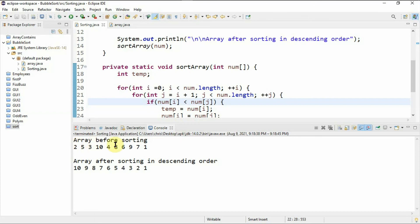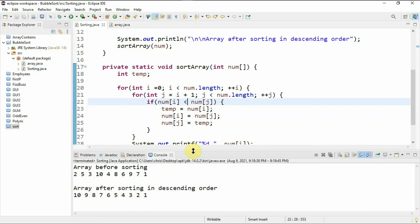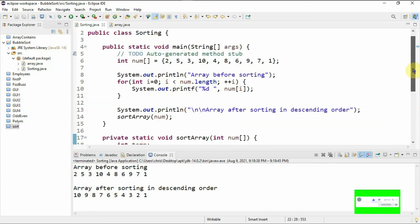We can see the array before sorting with the numbers as declared, and the array after sorting in descending order printed correctly. There's no magic — the whole logic is in the sort method. This is how you write a program to sort numbers in ascending and descending order using bubble sort. Thank you for watching. If you like this video please give it a thumbs up, subscribe, comment, and share. Till next time, bye bye.